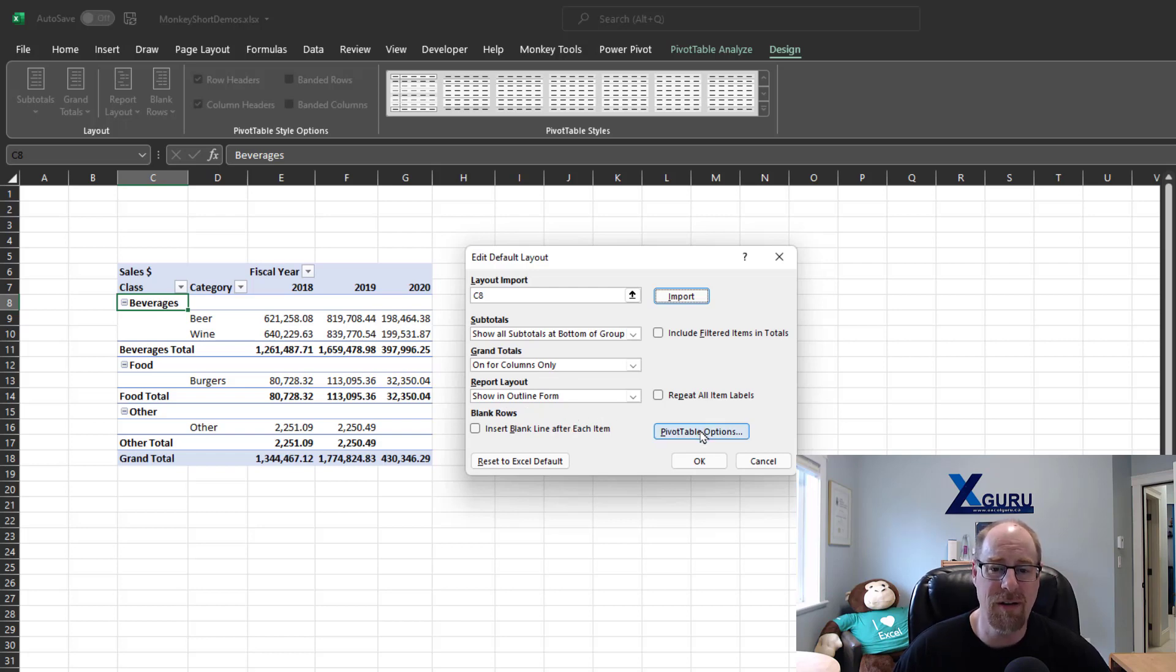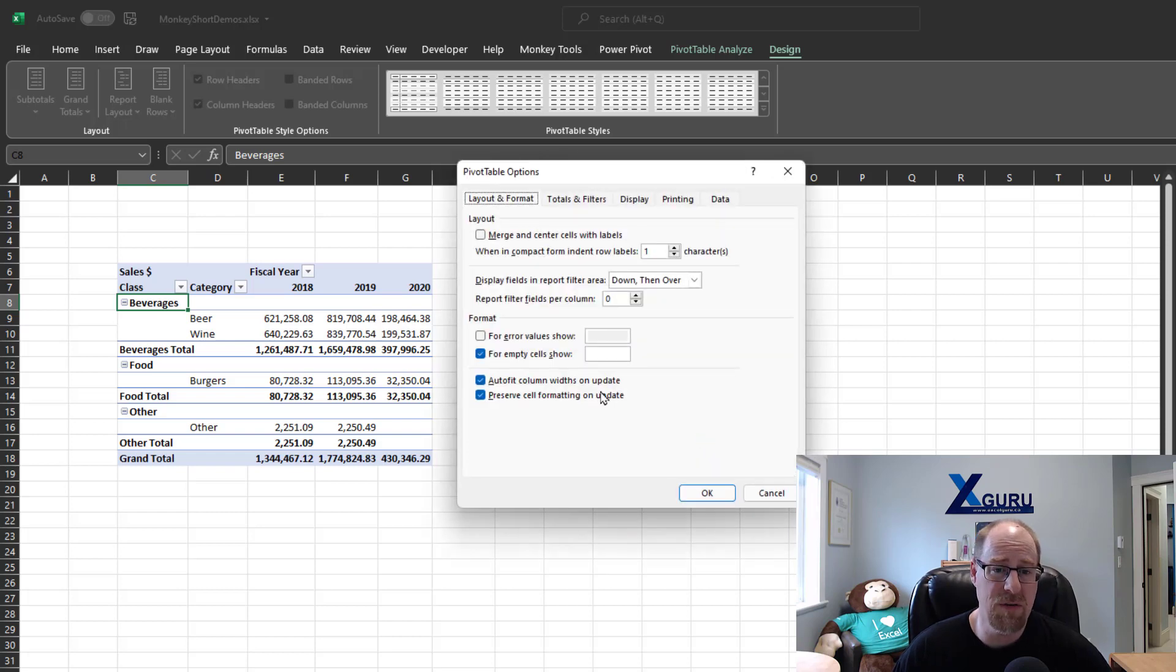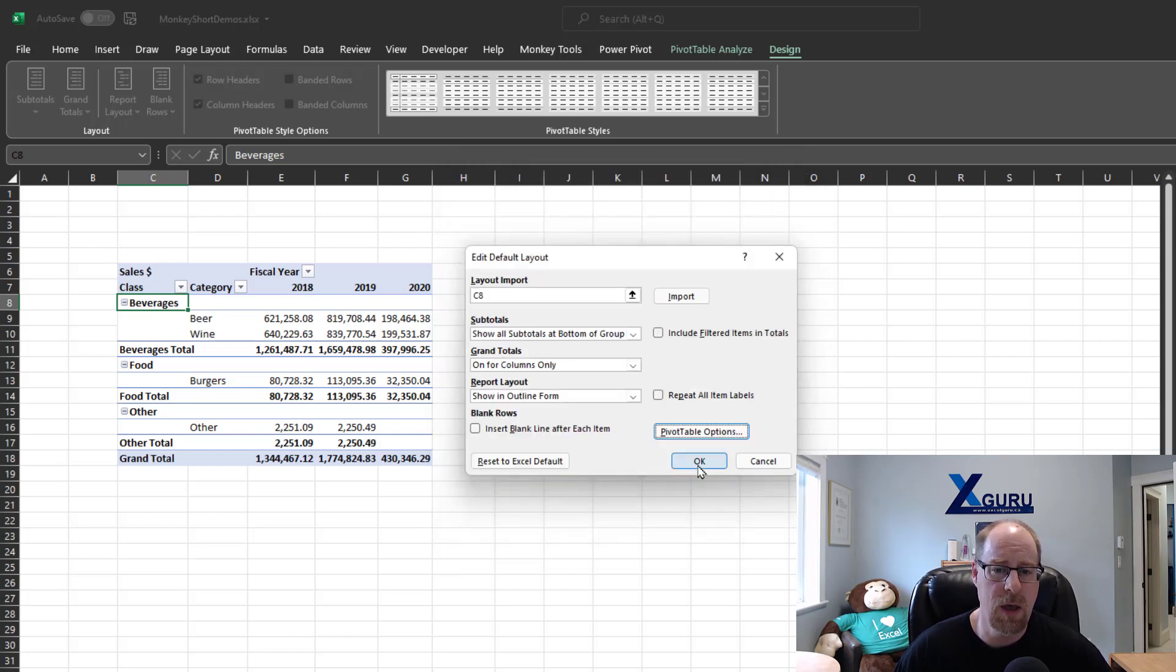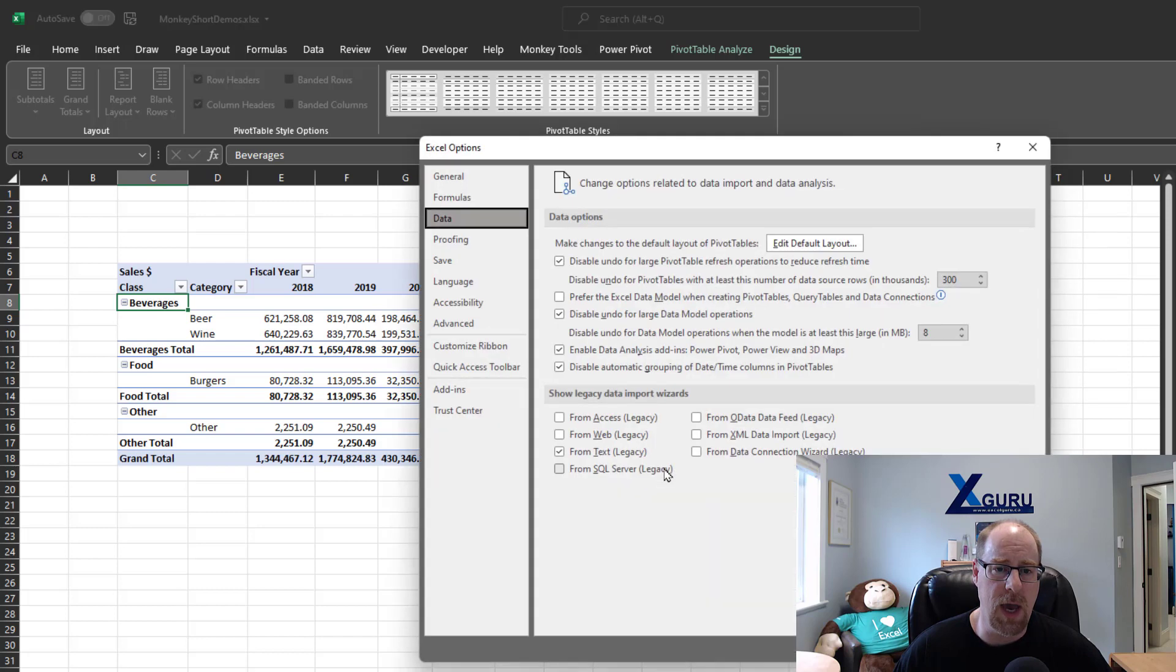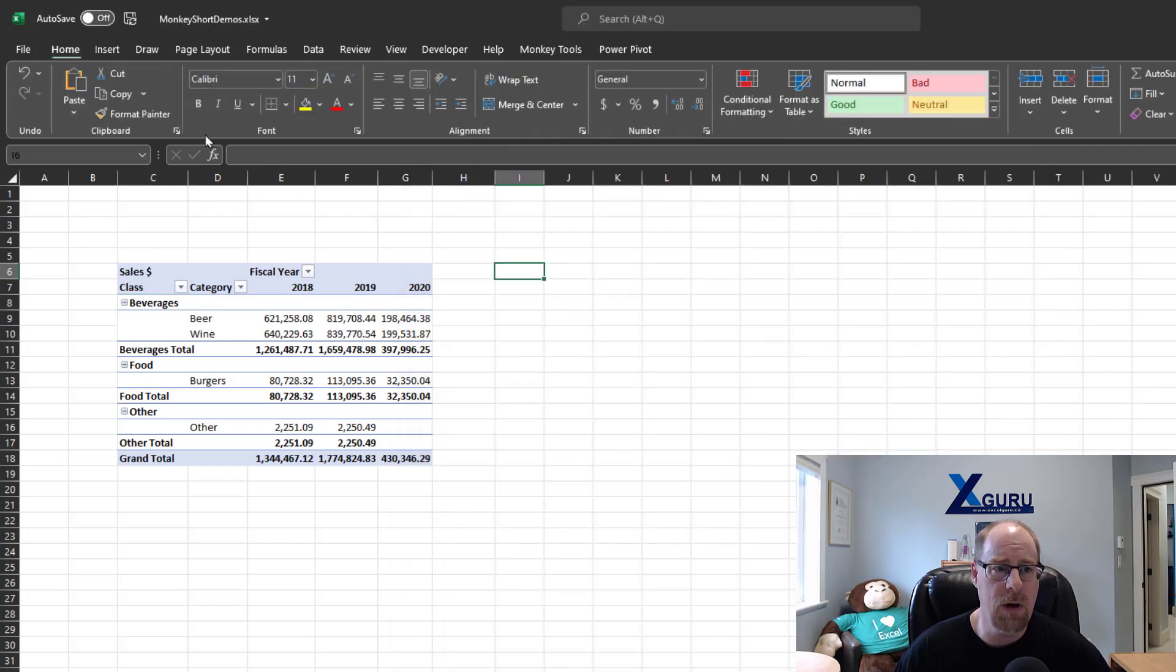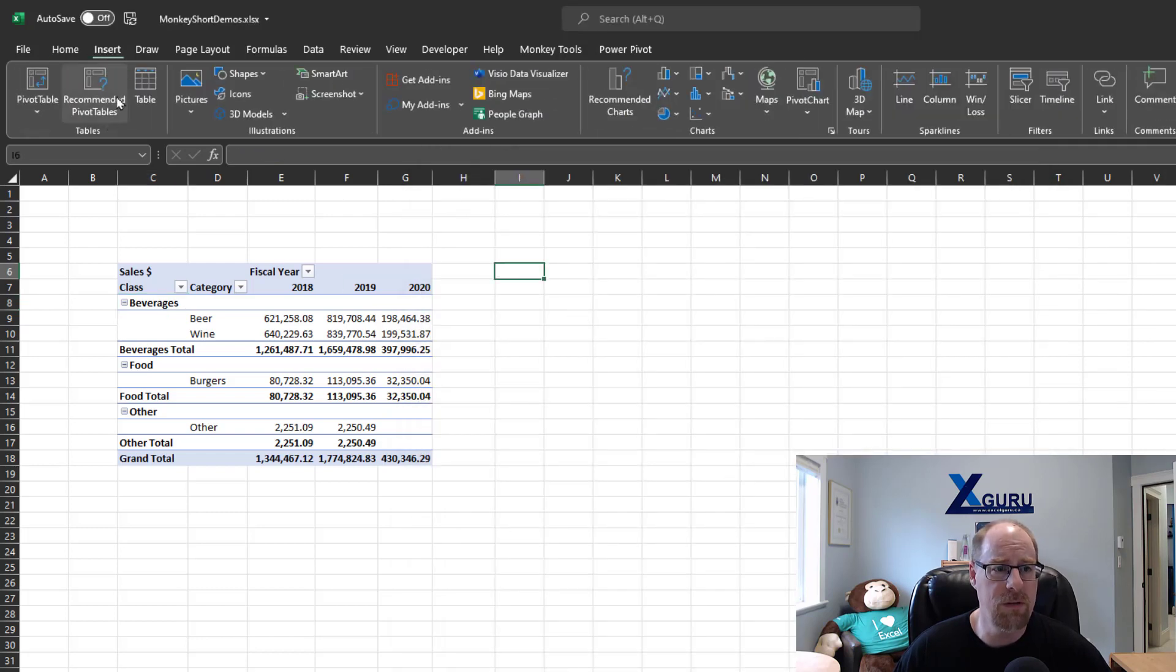In addition, I can also go and configure this with other things, like maybe I want to show zeros for empty cells, or I don't want auto-fit to be on by default. I'm going to say okay, and okay, and okay one more time, and now I'm going to build myself a nice quick pivot table.